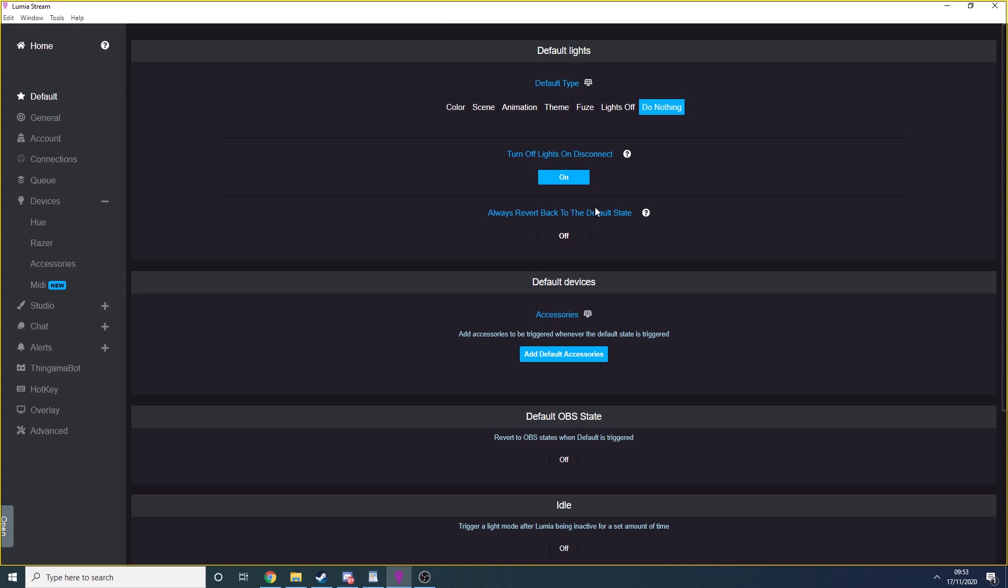I personally turn off the Always Revert to Default State option. It's up to you if you want to leave this on or not. Obviously, if you set your default type to be a color and set it to say blue, any time a command is triggered, it will revert back to blue afterwards. I don't want that so I turn it off, but it's up to you if you'd like to leave it on.